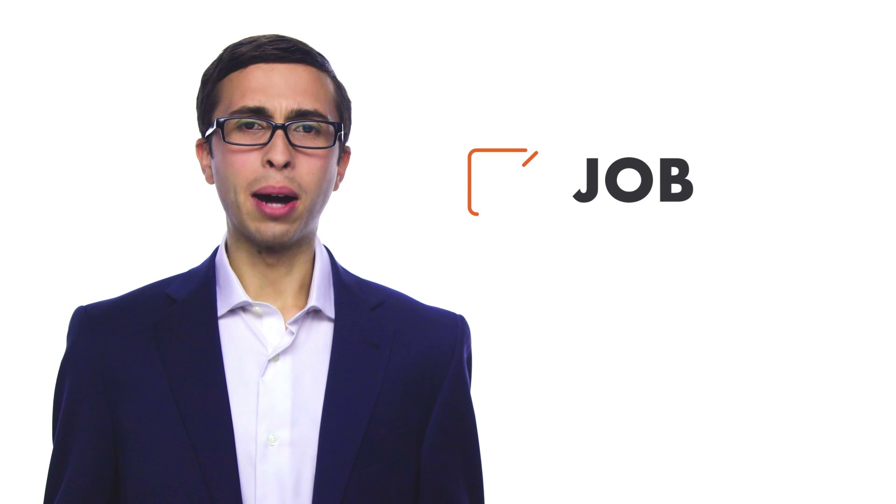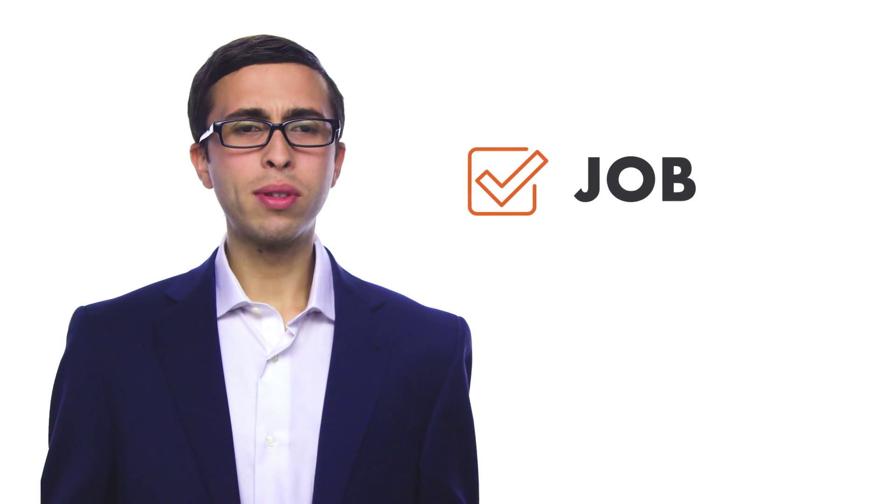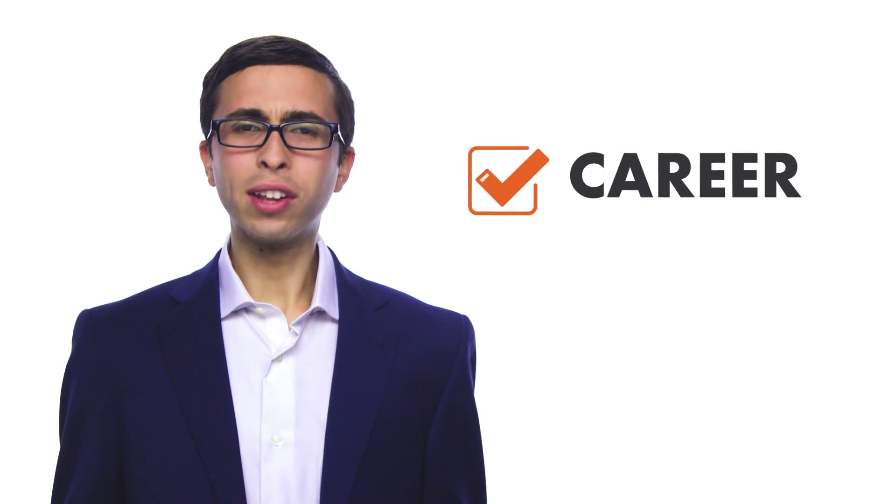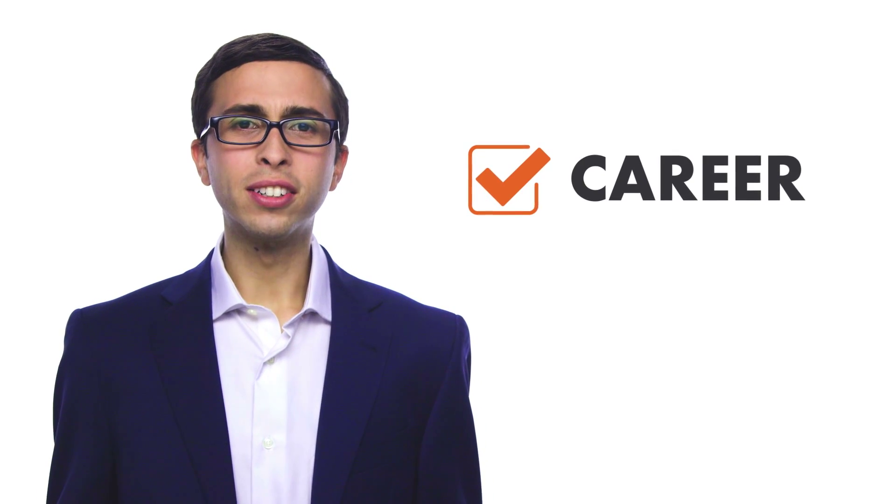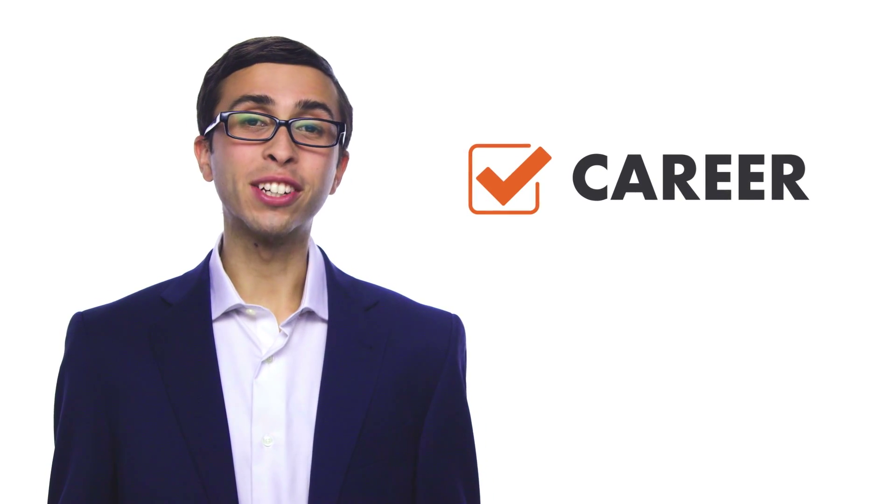I knew I wanted a job, but more than that, I wanted a career. A career in technology.